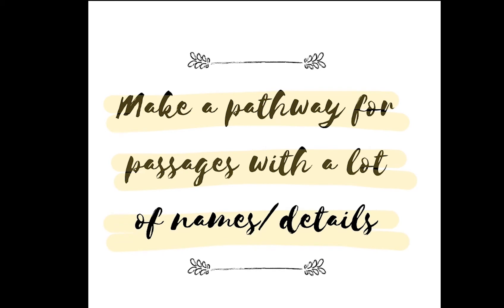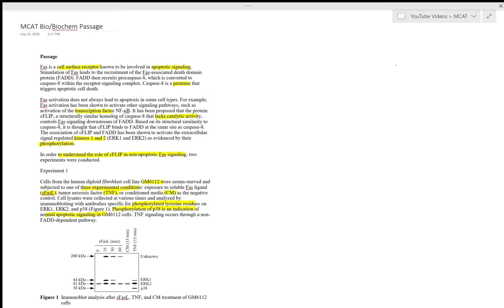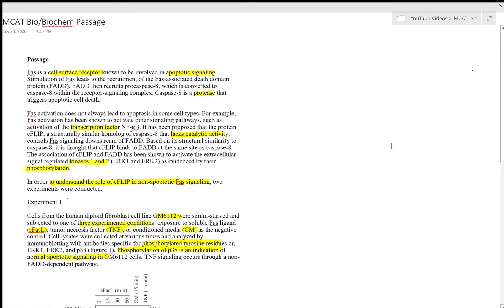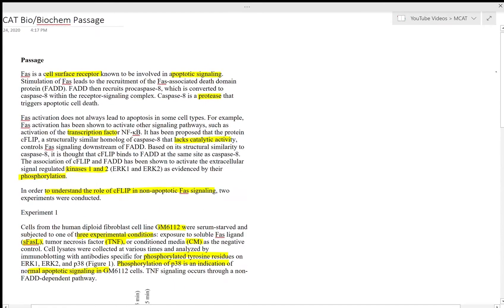My next tip would be to make a pathway for passages that have a lot of details or names. This will help you organize all of the information so you don't need to go back to the passage to answer questions. Here you can see that I'm constantly referring back to the passage in order to draw my pathway. Since the first paragraph talks about apoptotic signaling, I'll start by drawing out the pathway for that.